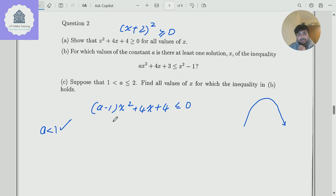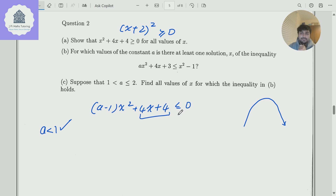What about if A equals 1? Well, if A equals 1, the x squared term disappears, and we've just got 4x plus 4 is less than or equal to 0. If you make x equal to minus a million, that definitely is true. So A equals 1 also works.